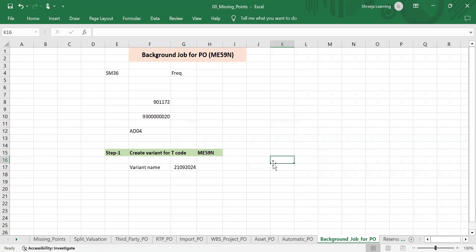Multiple t-codes are there — MRQ is also there. For MRQ, we just have to add the material document or any other search criteria, click on execute, and all data will be processed from the background and the system will create the invoice document. We will experiment with ME59N.